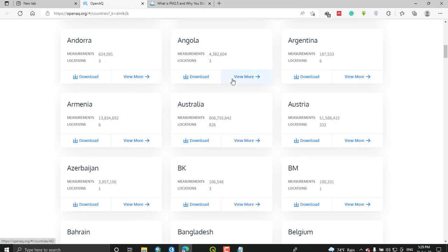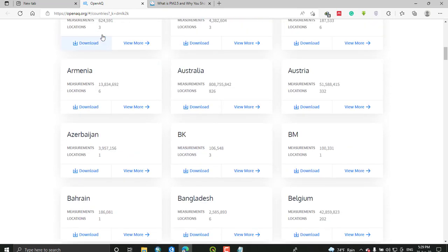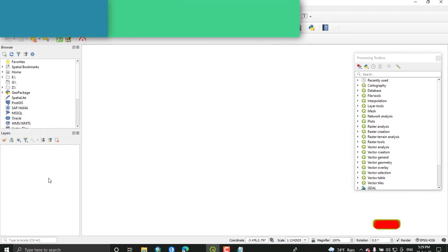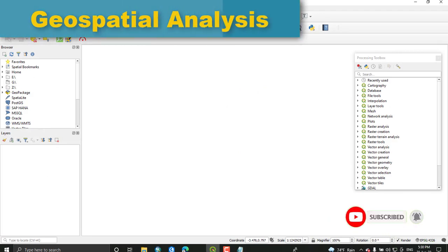You'll get an Excel file or CSV. Once you have downloaded your data, just go to your QGIS software and open it.